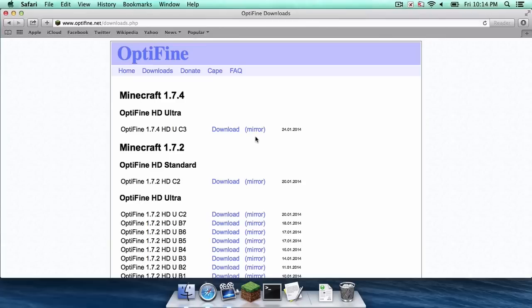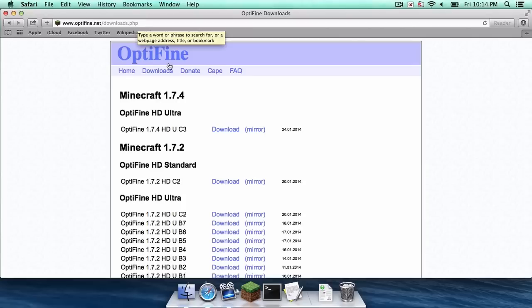So the first thing you want to do is click the link down in the description below to head to this URL optifine.net/downloads.